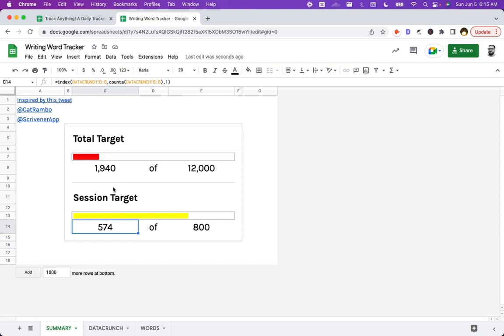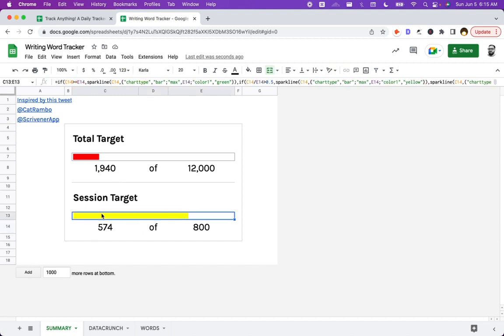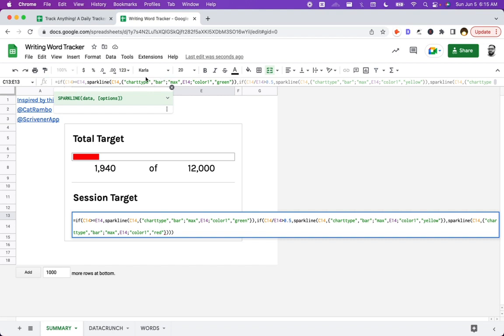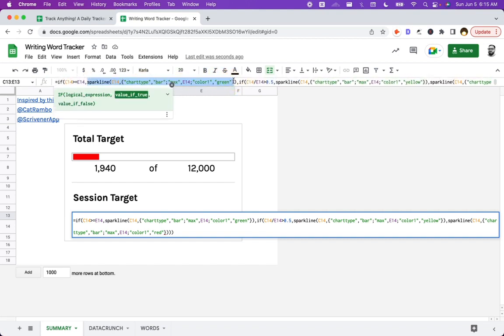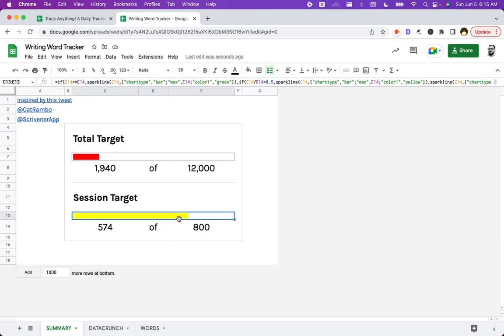Then the most complicated part is the sparkline. So the sparkline here is pretty simple just to grab the progress bar. So we do sparkline. We look at the data C14 here, and then we just give the options of chart type bar. The max is the number that we want to look at and color. Well, I'll say in a second, but essentially that's it.